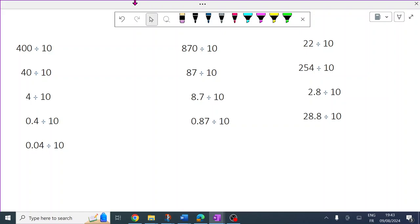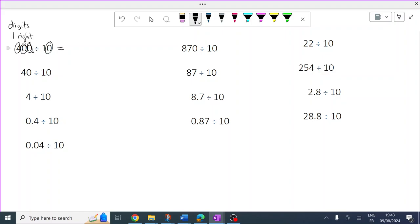Welcome back, we're now doing the solutions. The decimal is here, there's one zero, so all the numbers move one right. The word 'digits' is quite helpful when you're talking about individual single numbers — digits. So the digits, each of these, are going to move one place to the right. And that's 40.0.